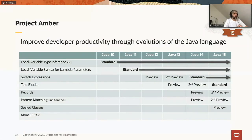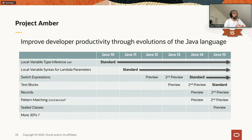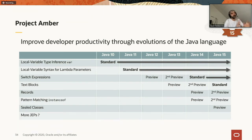Another big project is Project Amber, whose goal is to continuously improve developer productivity through the evolution of the Java language — not in one release, but gradually since Java 10. Var (local variable type inference) was added in Java 10. In Java 14 we're adding switch expressions as a standard feature after two rounds of preview, doing another round of preview for text blocks, and introducing records and pattern matching with instanceof (second preview).